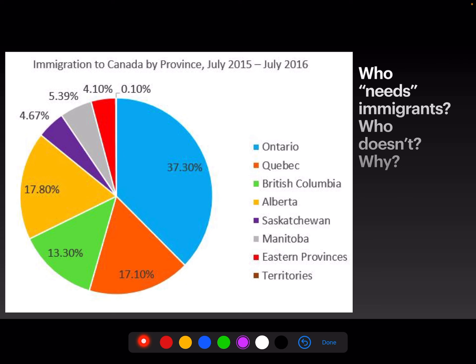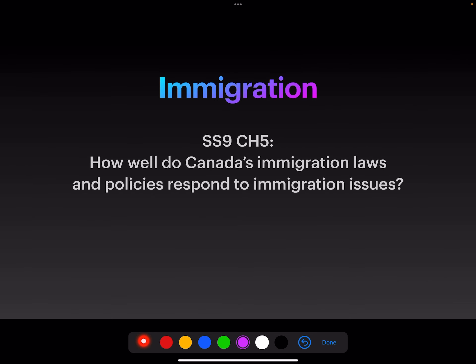According to this graph, who actually needs immigrants — and where do they actually need to go? If we're to share equally in our prosperity, where do immigrants need to settle? With that, we finish our chapter. As you finish, think about: how well do our immigration laws and policies respond to immigration issues? Do they respond well, not well, or somewhere in between? That's something for you to be able to answer. Thanks so much for watching. Have a great day!